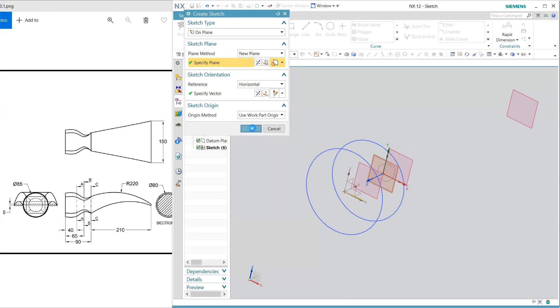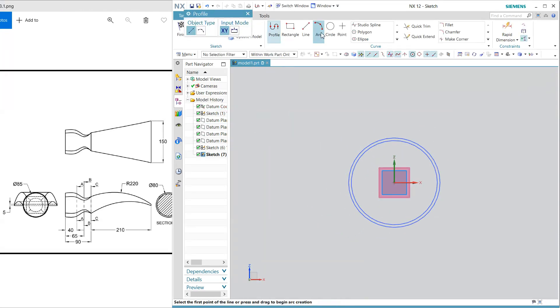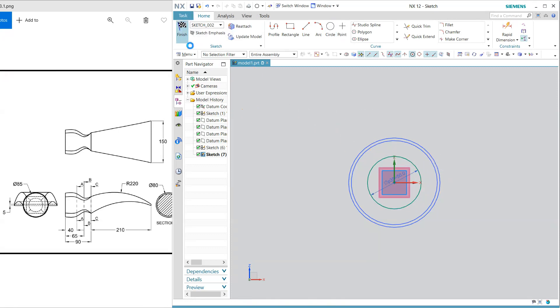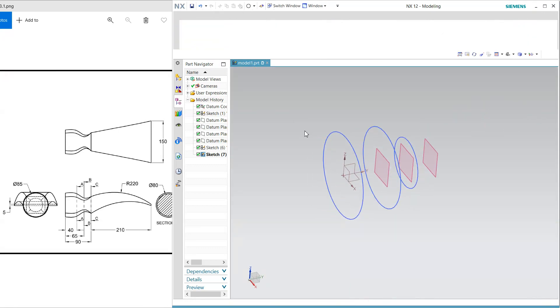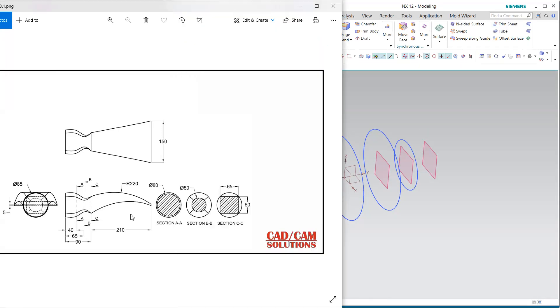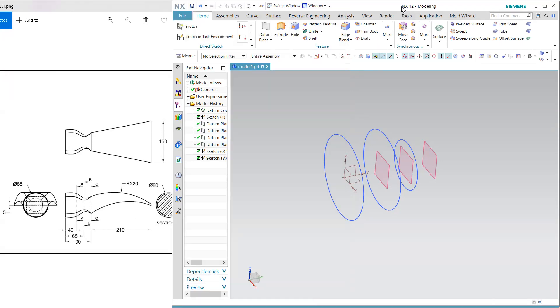And CC and the CC is 65 by 60 a rectangle.